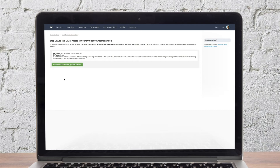Once you add your domain, you can generate DNS records. You'll need to add these DNS records to your domain settings. This is usually done by signing into your domain provider's site, like GoDaddy or Google Domains, and adding the DNS record in your domain management settings.